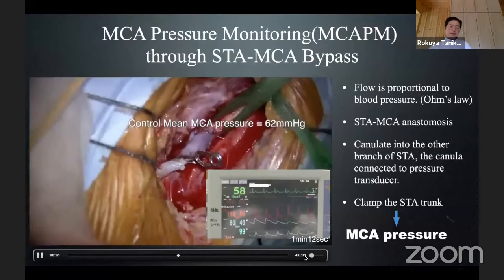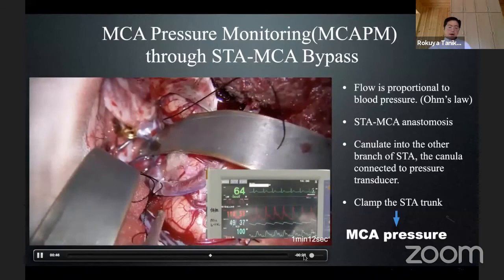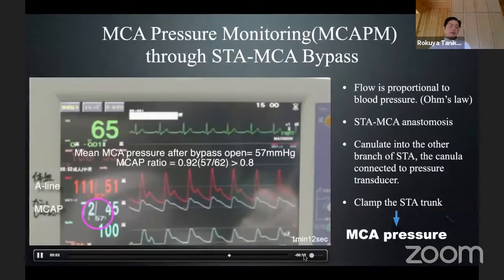After ICA occlusion, we can see the MCA pressure decline — from 62 to 43 mmHg. By opening the graft, the MCA pressure recovered from 43 to 57 mmHg — 92 percent of the control MCA pressure. This is real-time monitoring of graft functioning.